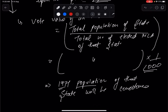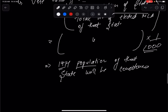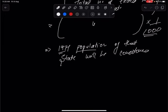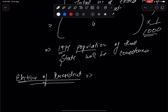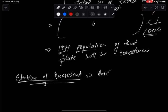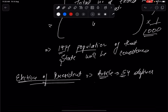After calculating the vote value of MLA, we move to the vote value of one MP. The formula is: total vote value of all MLAs from all states, divided by the total number of elected Members of Parliament. This means Lok Sabha plus Rajya Sabha combined — that is 543 plus 233 — equals 776 elected MPs.